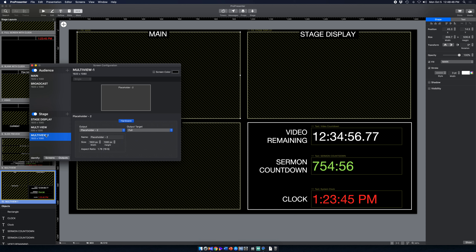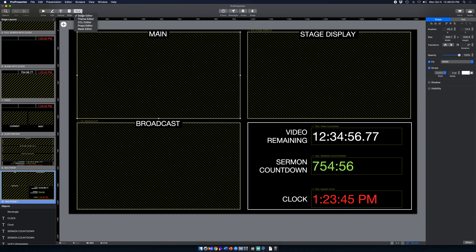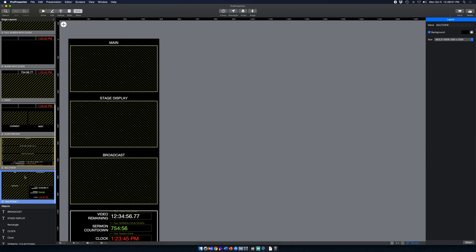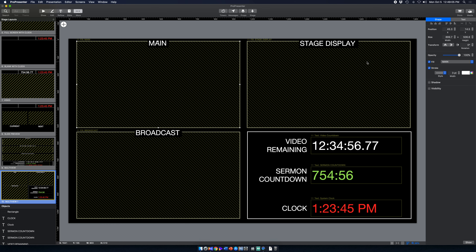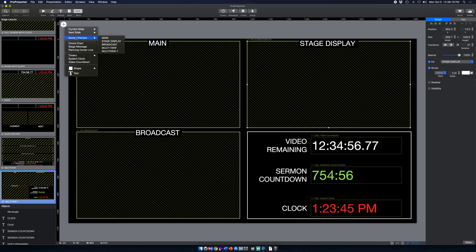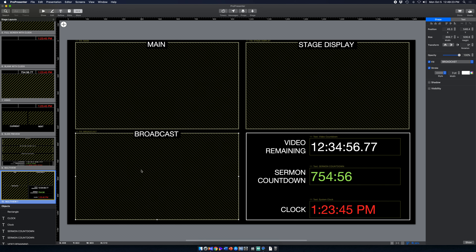The multi-view is not going out as an output from ProPresenter — it stays within the computer as an internal reference. In the Stage Editor, the fill for each box is set as Screen Preview Main, Screen Preview Stage Display, and Screen Preview Broadcast respectively. Whatever is going out on those screens is what gets displayed in the corresponding panes.